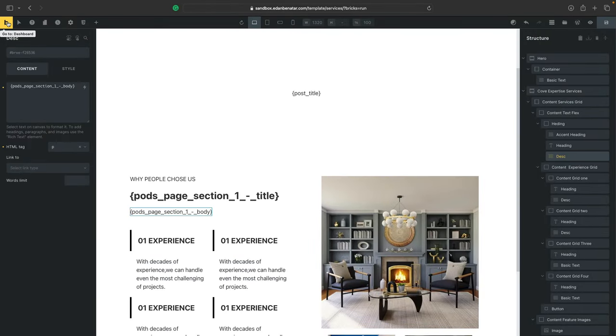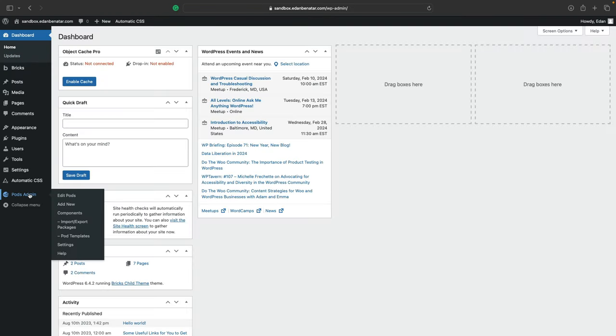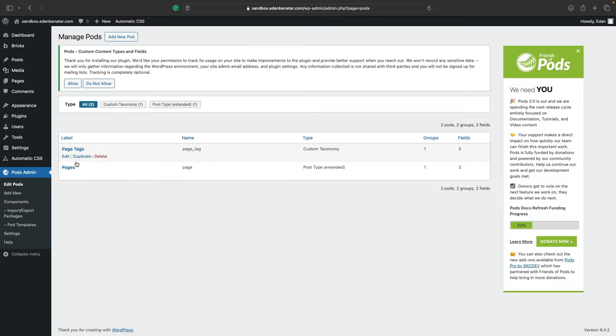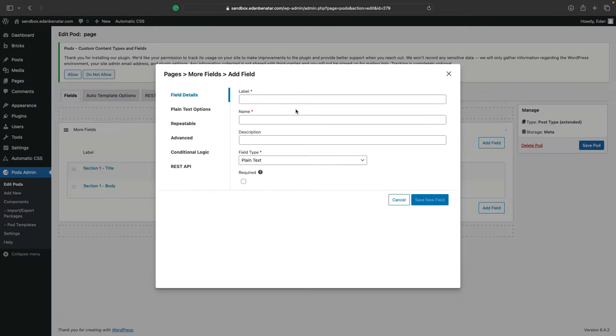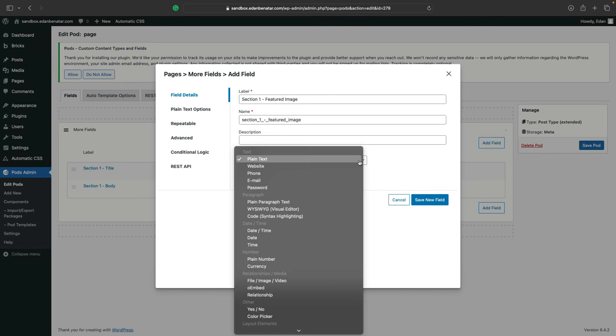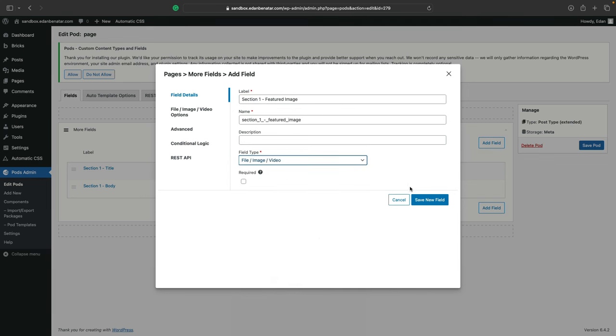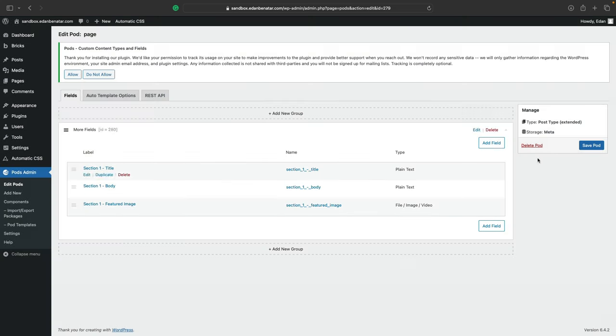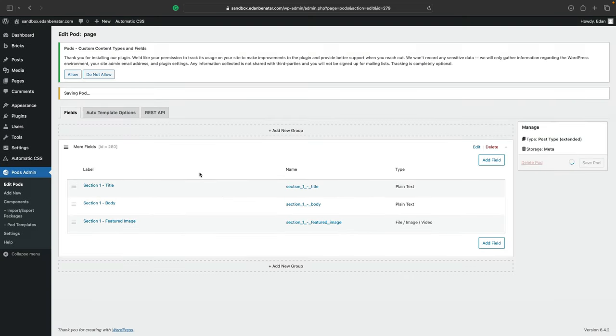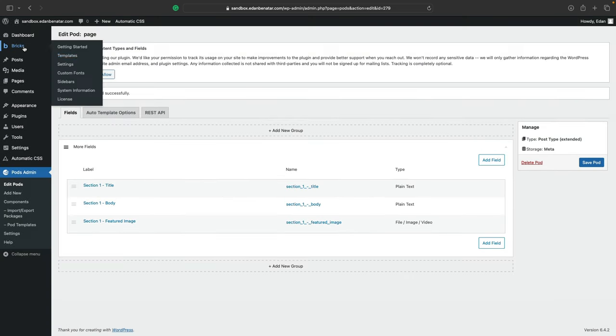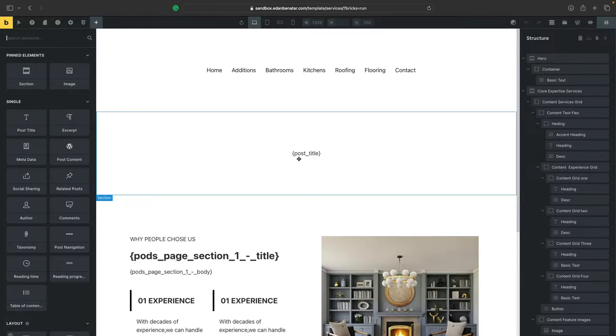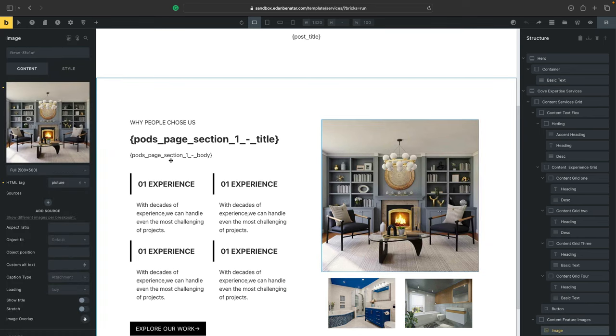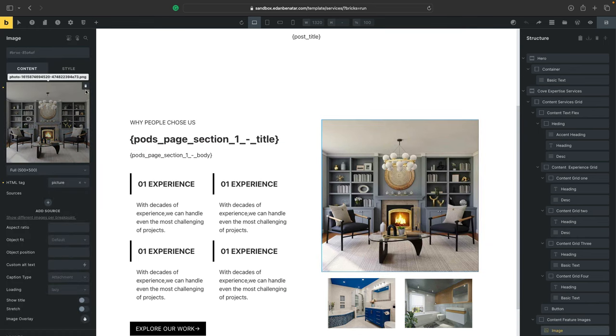So I'll head over to pods again and add one more field. We'll give this field a label of section one dash featured image and select the field type this time to be file or image instead of plain text like we did before. Hit save new field, save pod, and let's head over back to our template so that we can remove the static image and allow it to render the dynamic image now. So once you're inside the template, these steps should look familiar from before.